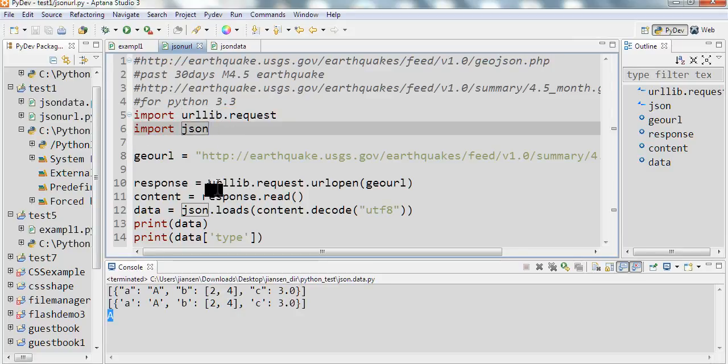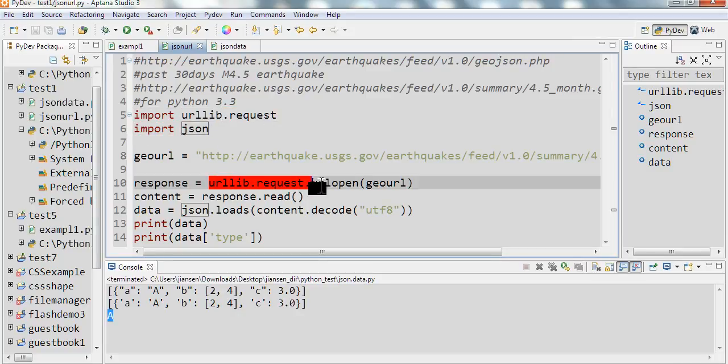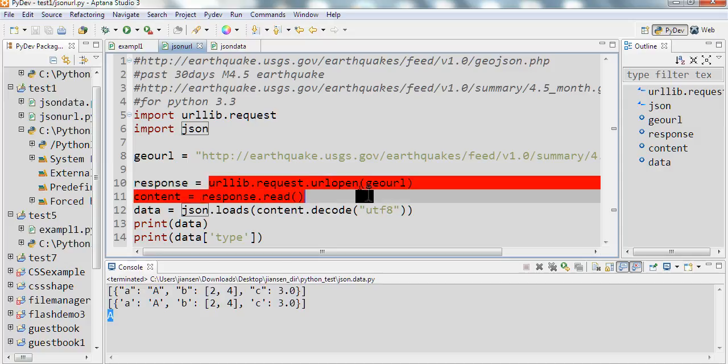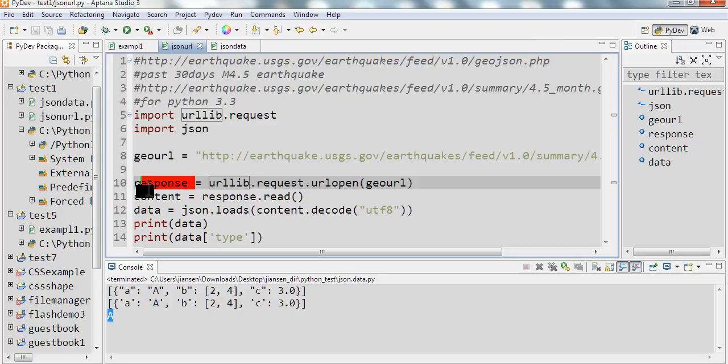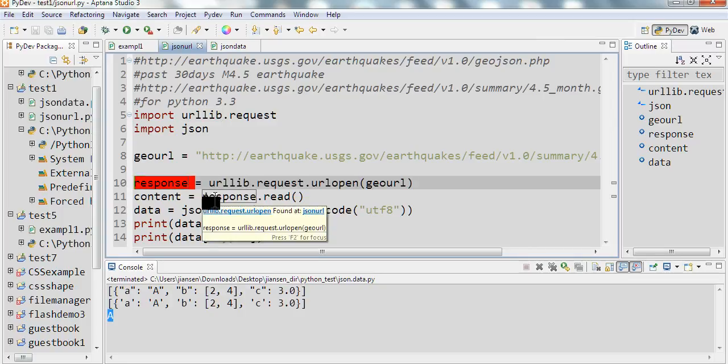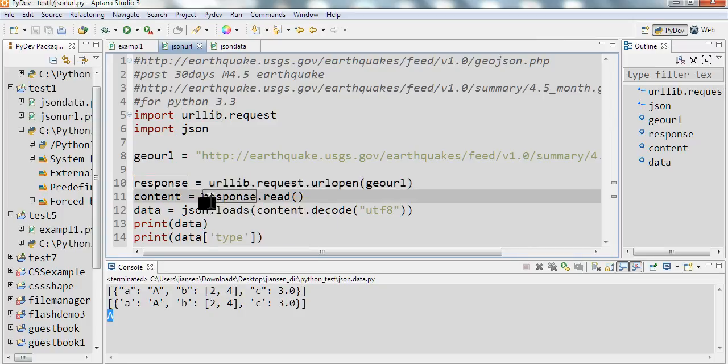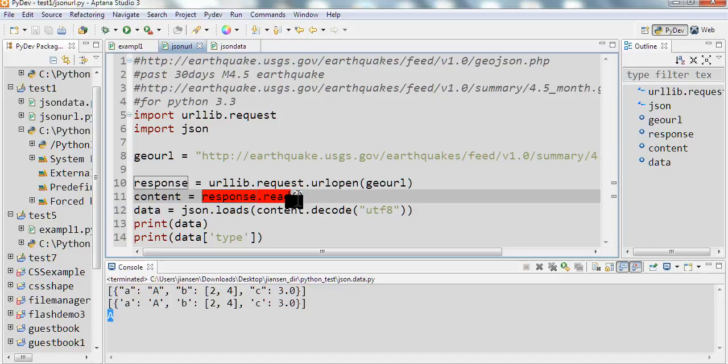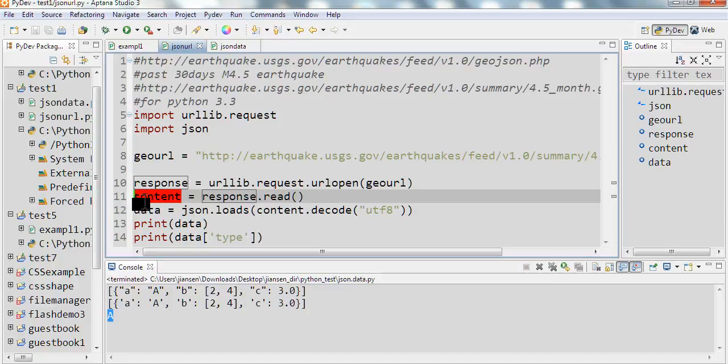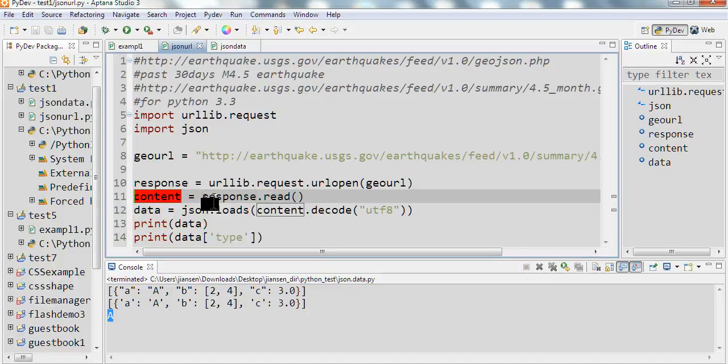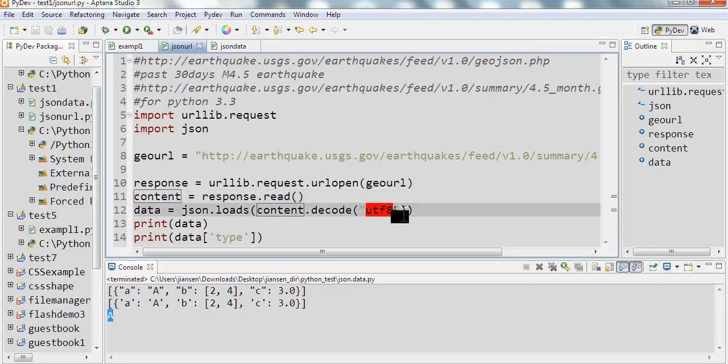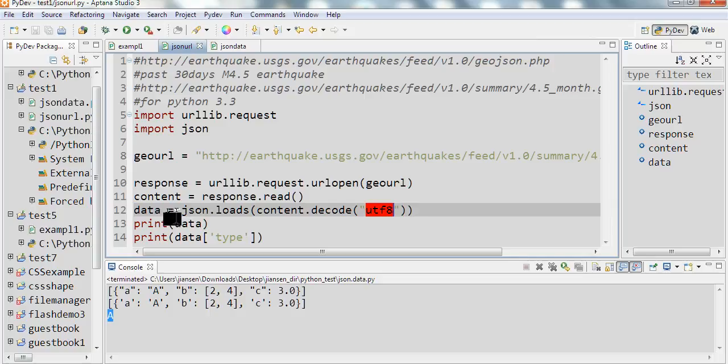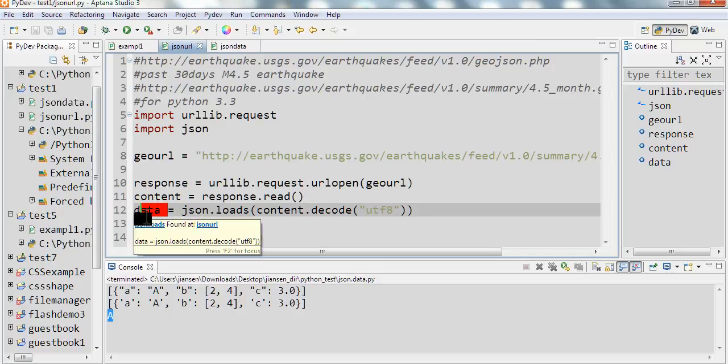So we use urllib.request to get the data. I also import the JSON module. So we use urllib.request.urlopen function to open this URL address to get a response. Then we use this response, use read to get the content. And we need to decode the content, for example UTF-8. Then we finally get the JSON data here.